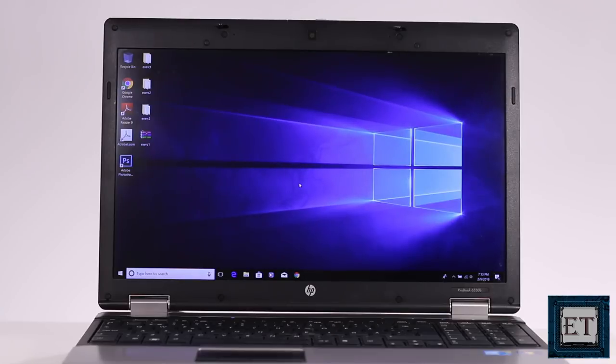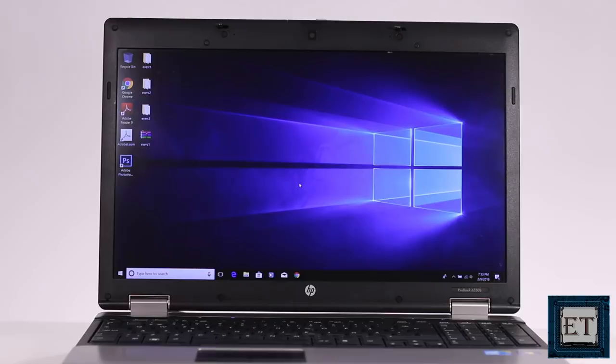Hi guys, my name is Jude from EZTEX. In this video, I'll be showing you how to upgrade your laptop hard drive to an SSD without reinstalling Windows or losing your data.